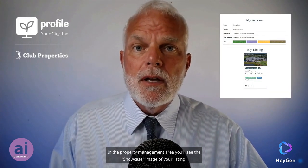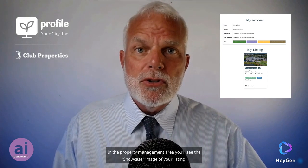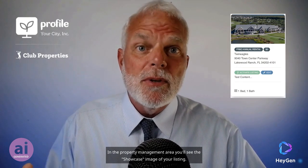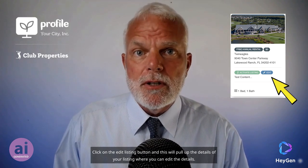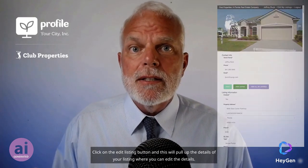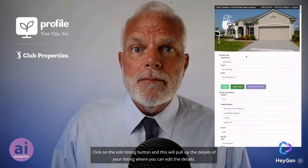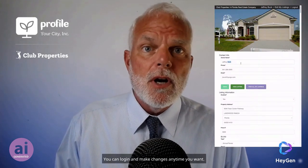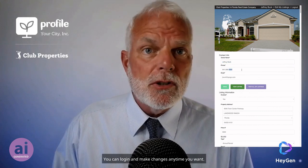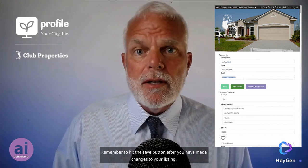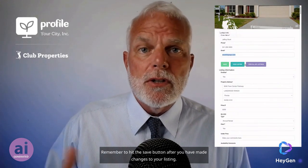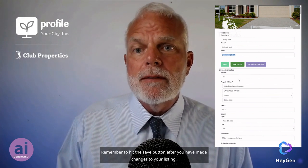In the property management area, you'll see the showcase image of your listing. Click on the Edit Listing button and this will pull up the details of your listing where you can edit them. You can log in and make changes anytime you want. Remember to hit the Save button after you have made changes to your listing.